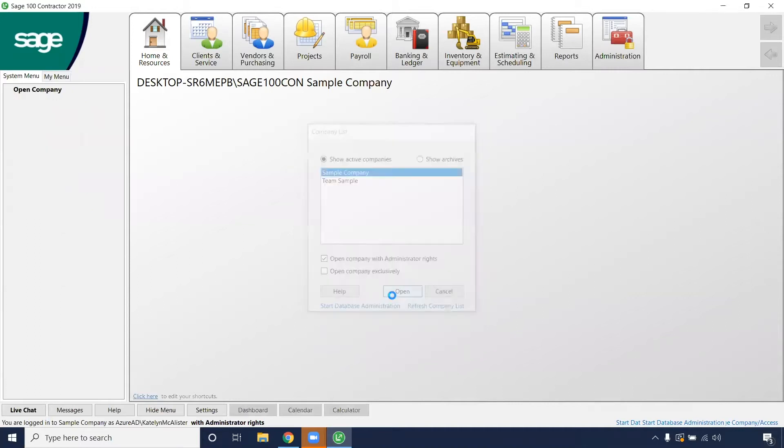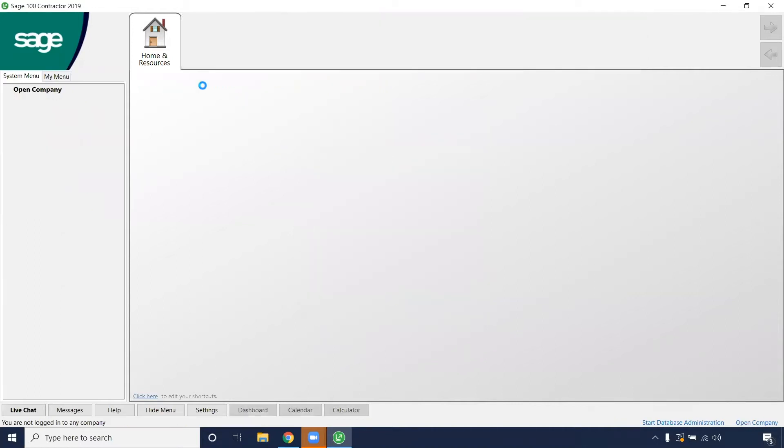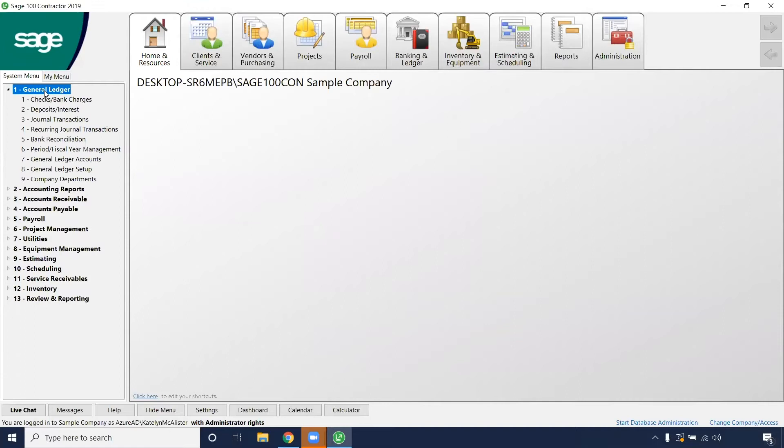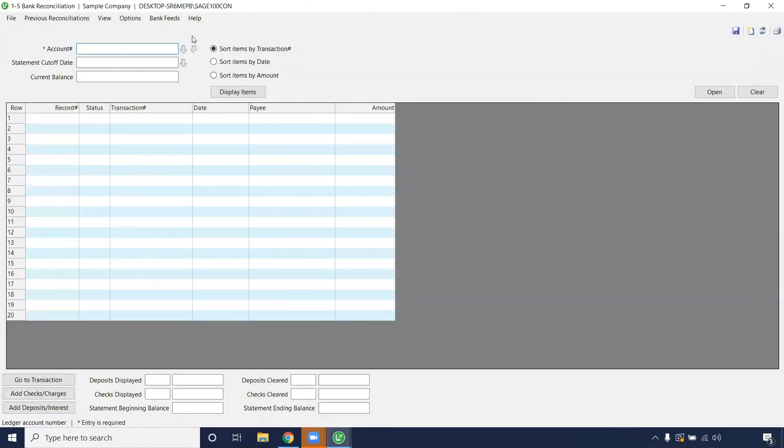We're going to be operating in a sample company today, and then we'll navigate under the General Ledger tab and Bank Reconciliation, so 1.5 on our menu to pull up our bank rec.